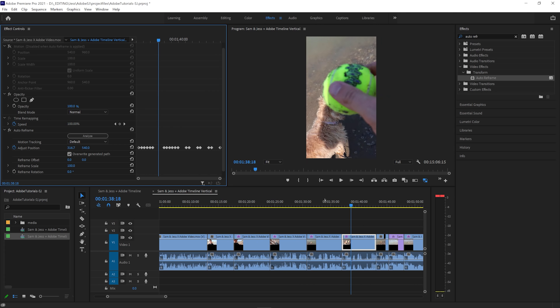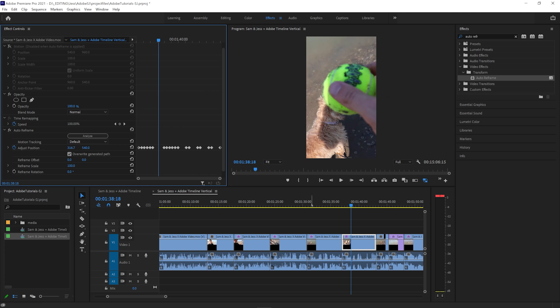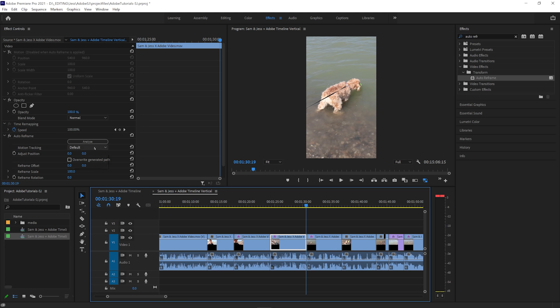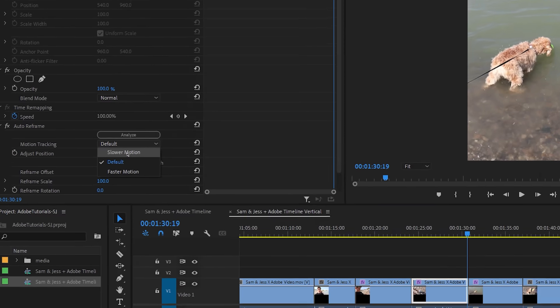If you'd like a smoother movement, you can also set the track to slower motion. This will result in fewer keyframes, better for interviews or more stable shots.